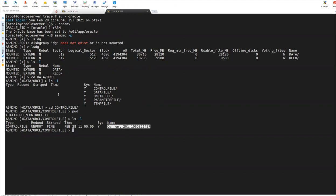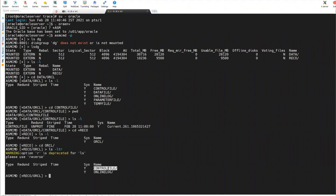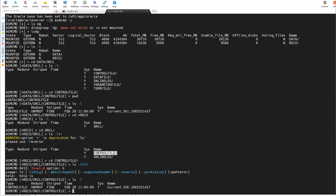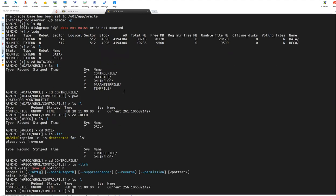And other control file is plus RECO. I'll go into the RECO disk group, lsdg, and I'll go into Oracle, lsdg. And then this is control file. If I go here, lsdg, and this is control file two. I have two control files. One is on data and one is on RECO. This is like multiplex control file.